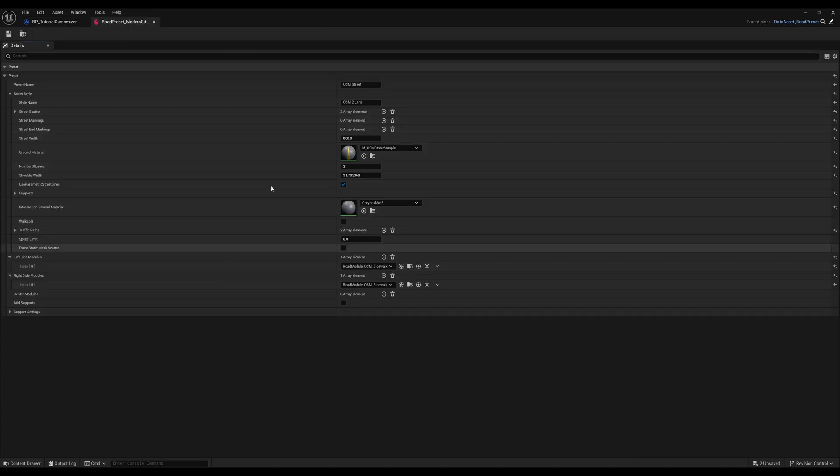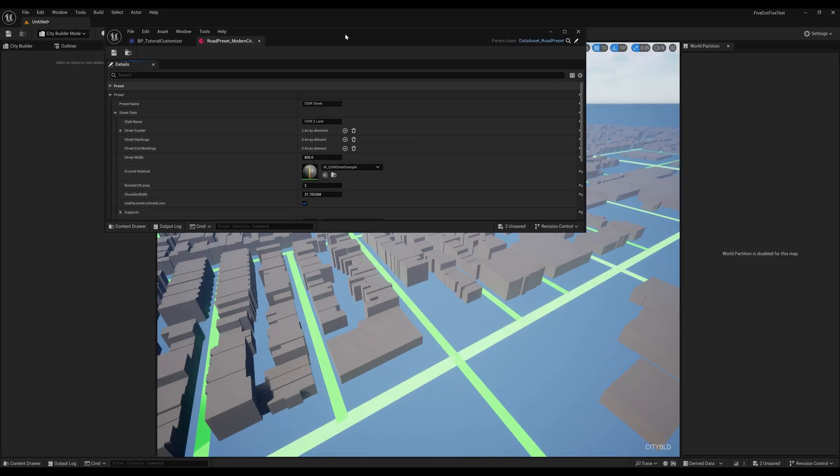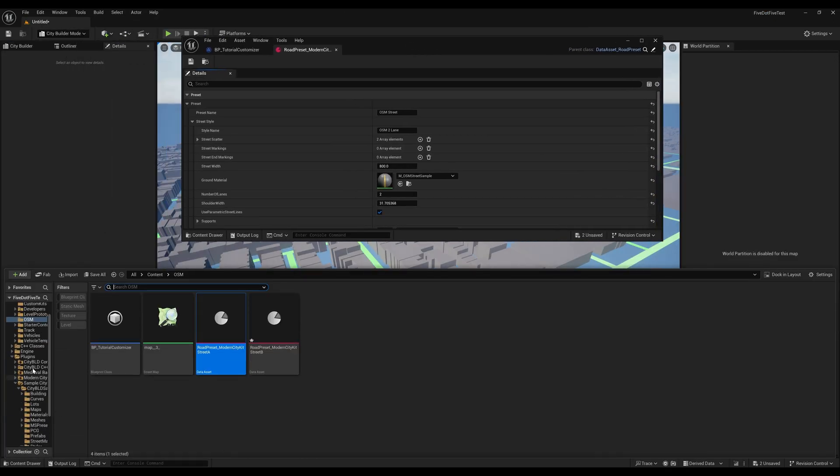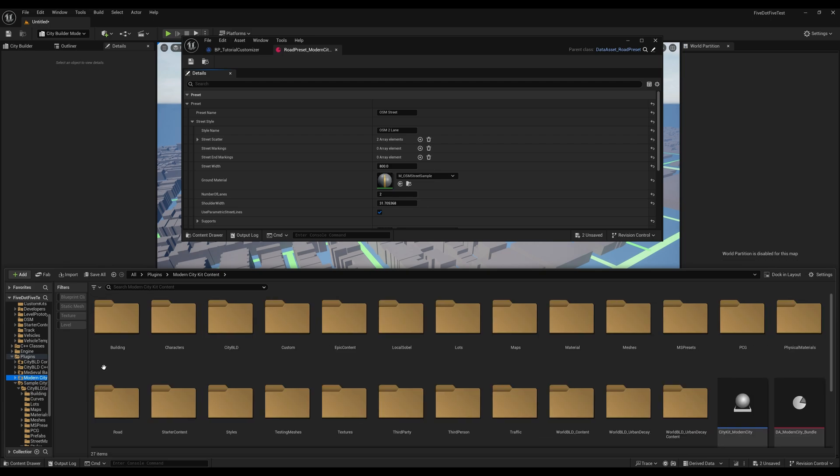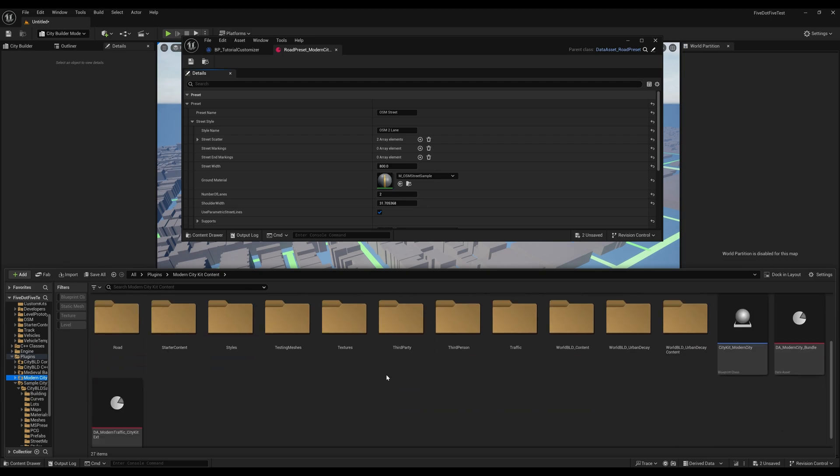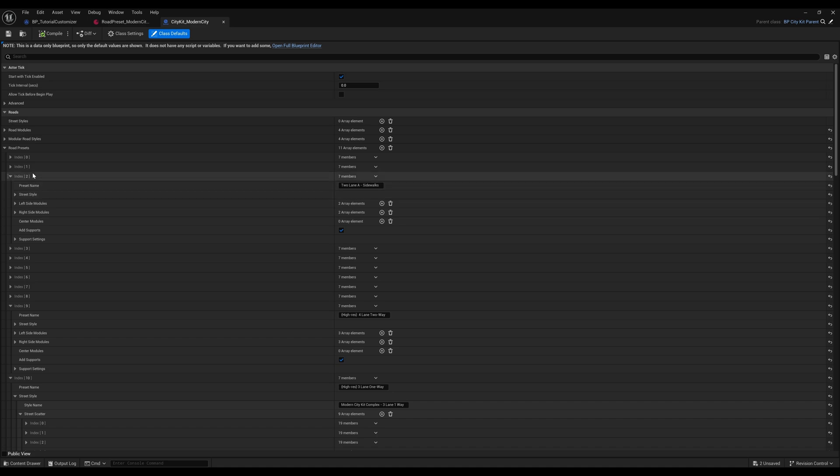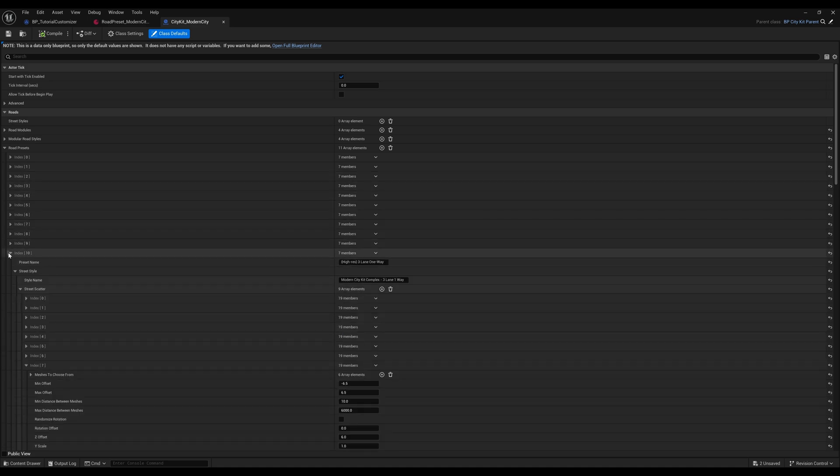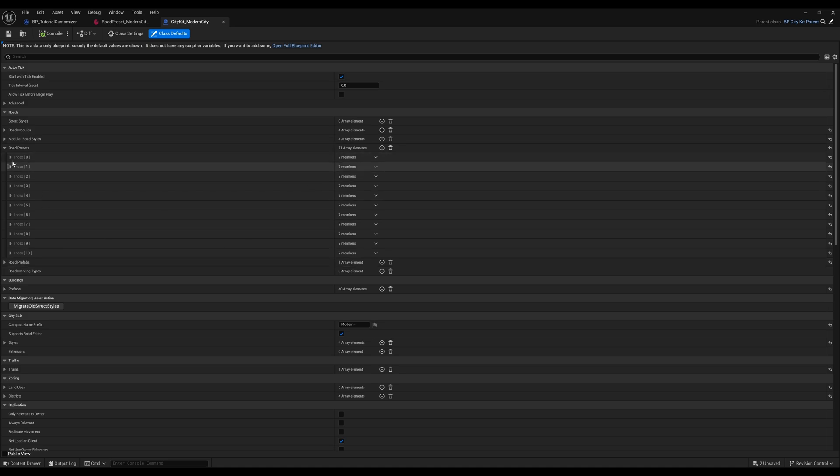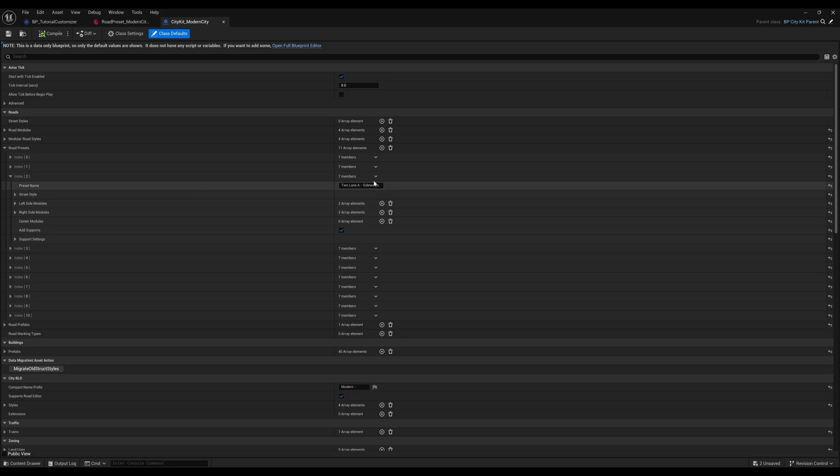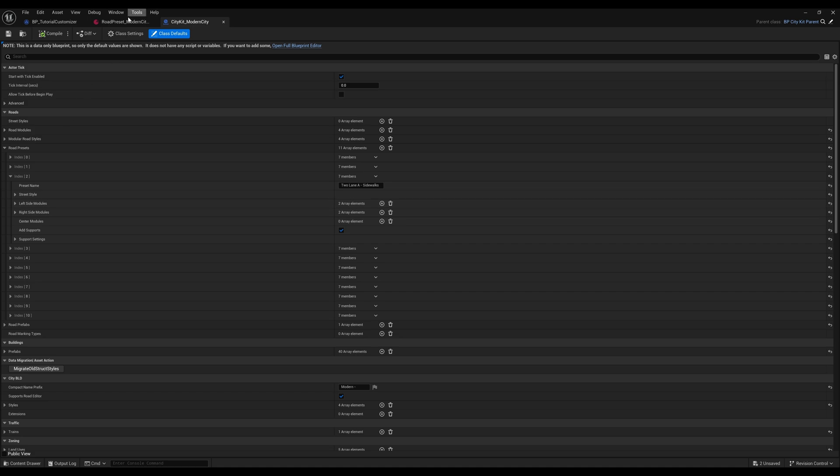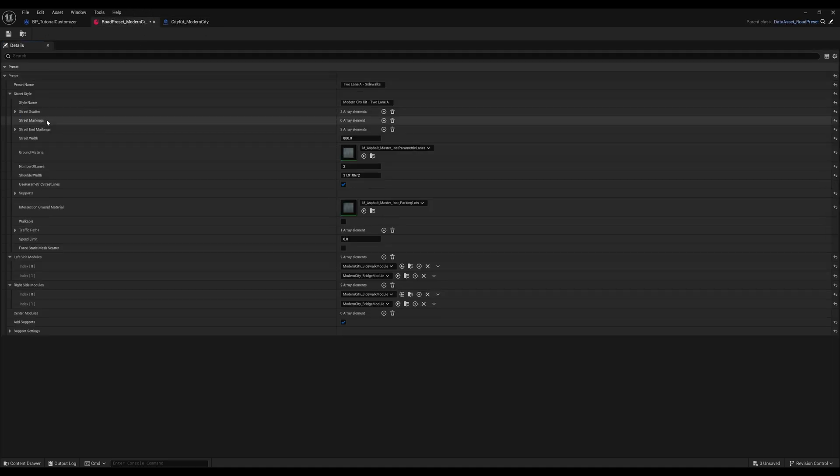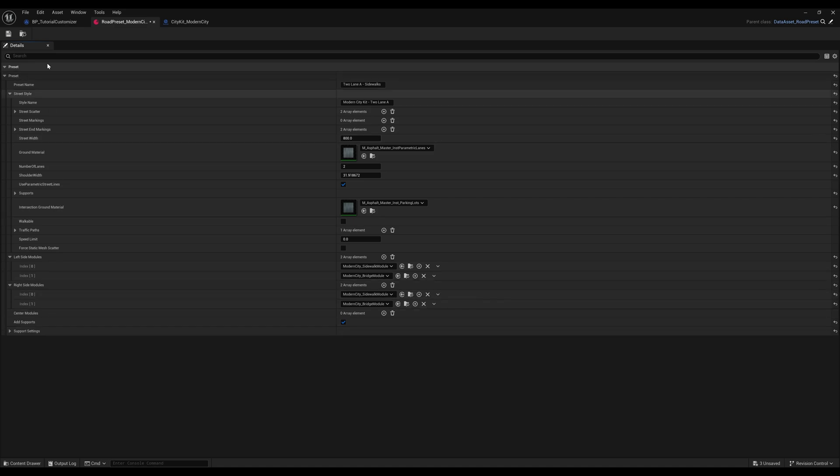This road preset just includes the default materials and props. We'll grab the actual parameters from the Modern City Kit itself for this one. This section is where we store all the road presets that are available in the Modern City Kit. We'll copy over the two-lane preset for the first asset. You can right-click on the array entry to copy the entire preset over. This will give us the same street style and sidewalk modules. We'll get rid of the bridge modules since we'll only be working at ground level.